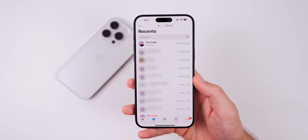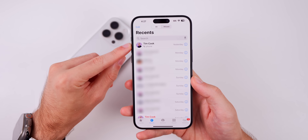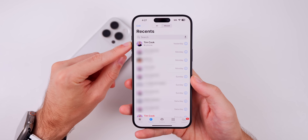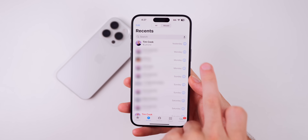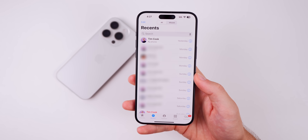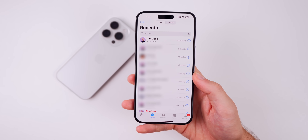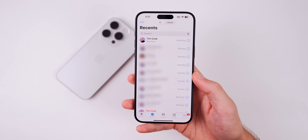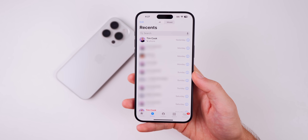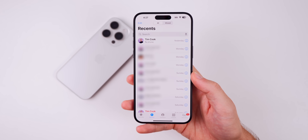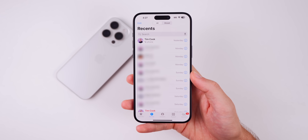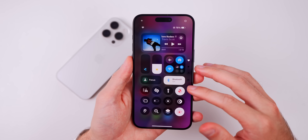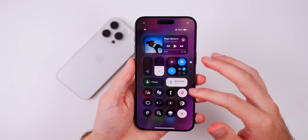Unfortunately, in the Phone application the call button is still missing on the Recents tab. Now if you press on somebody's name it will call them directly. In previous iOS 18 betas we had the icon to the right to prevent accidental calls from the Recents tab, but Apple appears to have just decided to remove that functionality rather than it being a bug.